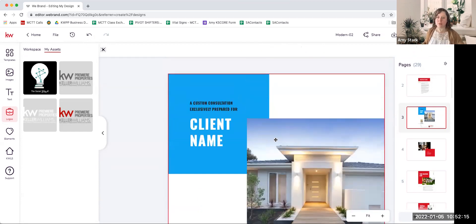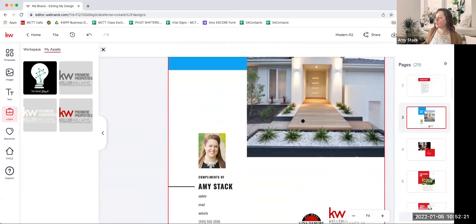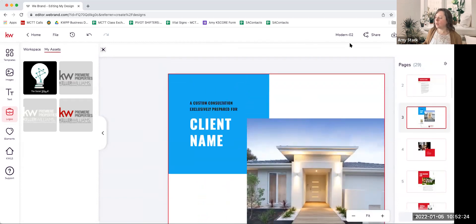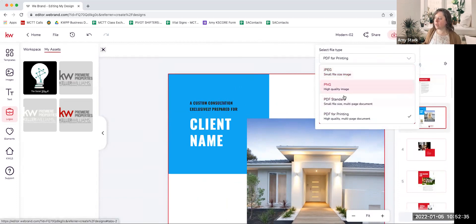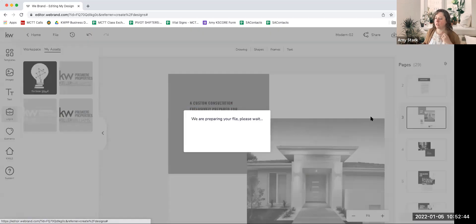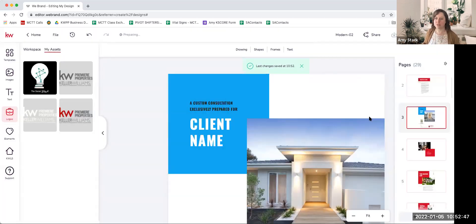Assuming you've gone through the whole presentation, picked all the pages you want, changed all the colors, and added your branding — there are a couple of things you can do. One is hit Download, and you can see you have PDF for Printing, or you can choose JPEGs and PNGs. If you're physically printing this out to hand to people, you'll want the PDF for Printing. Just hit Download and it will download the file, then send it to the printer. You can bind it, put it in a folder — however you want to present it.